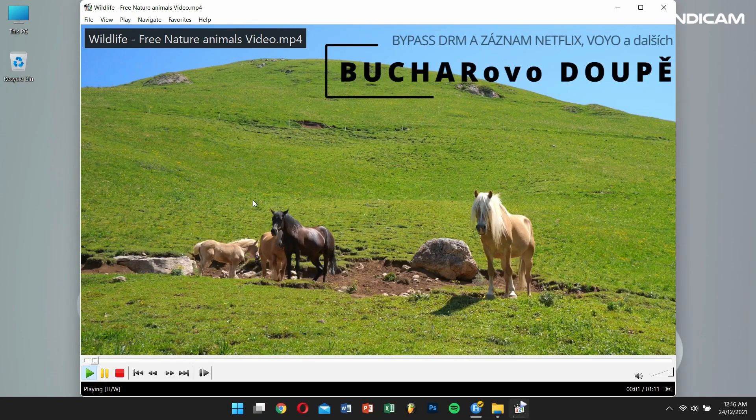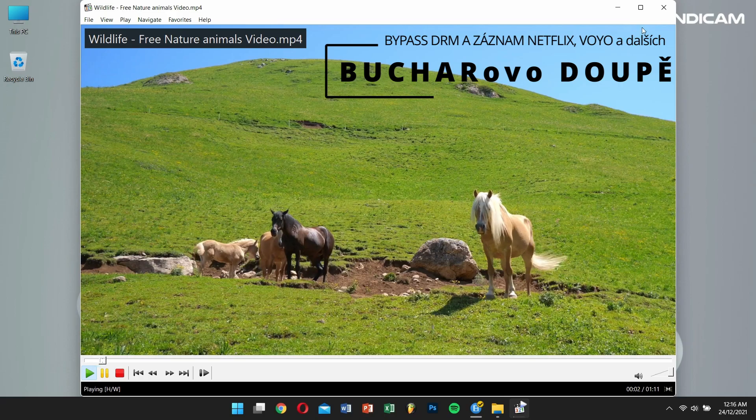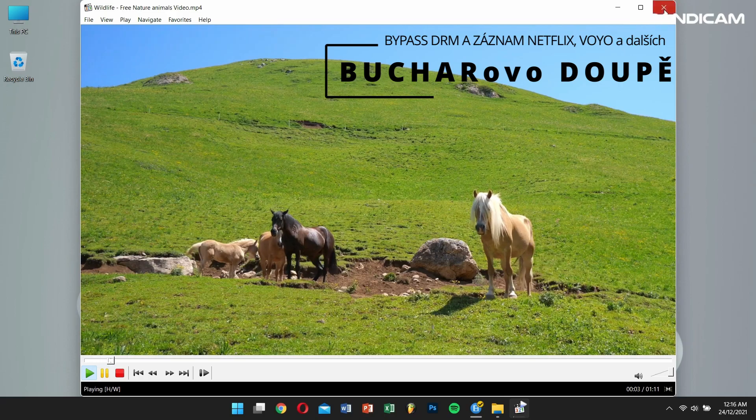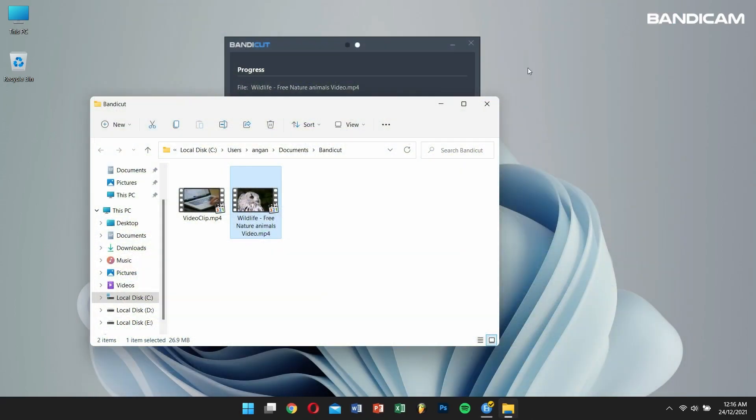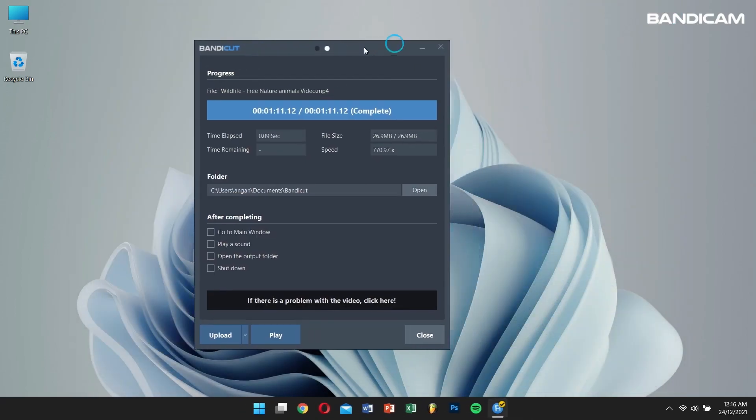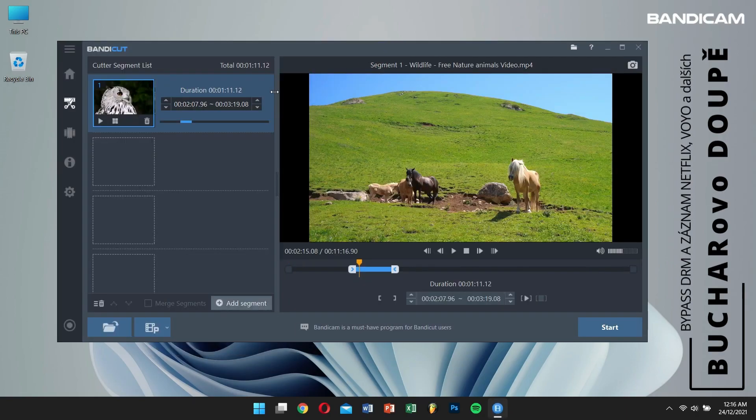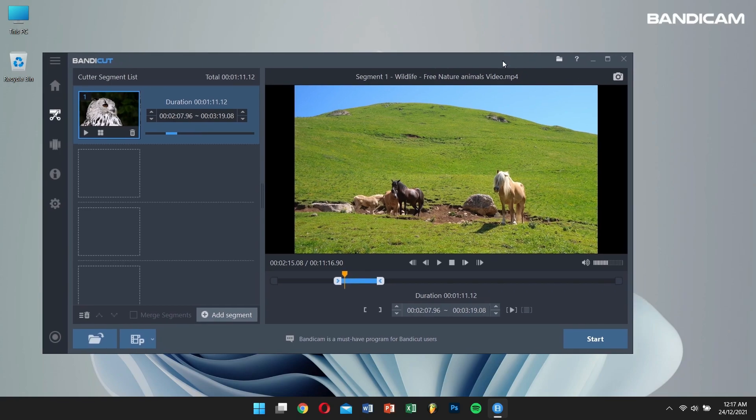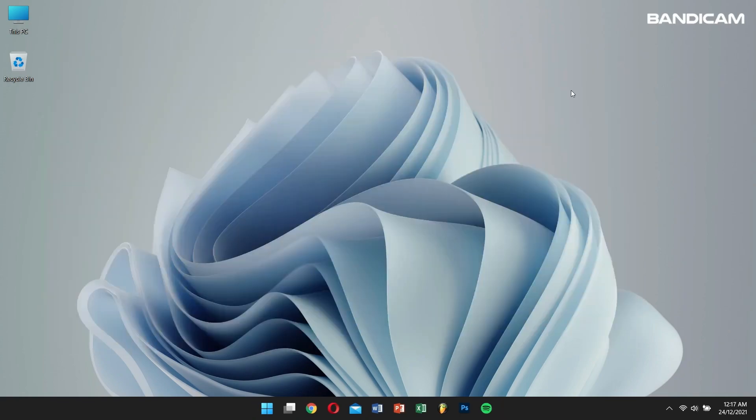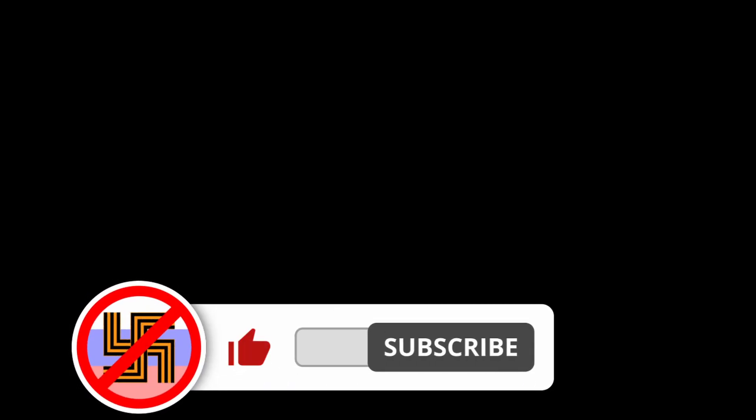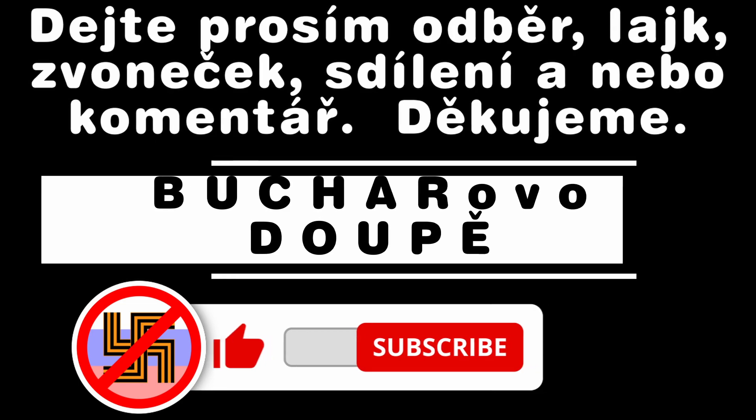By following the steps in this video, you will be able to successfully record Netflix using Bandicam. For more information, please visit the official Bandicam website. And if this video was helpful, then please do consider subscribing to our channel.